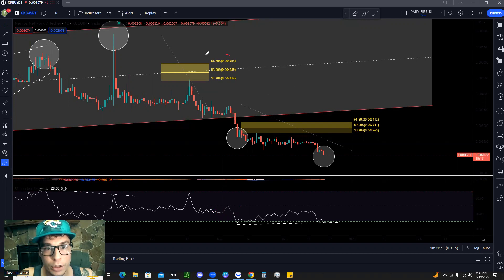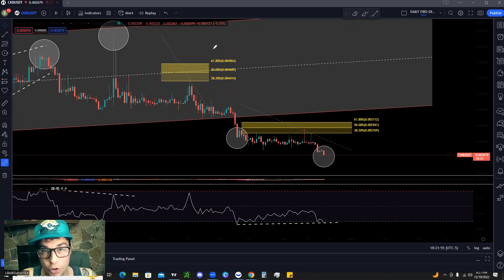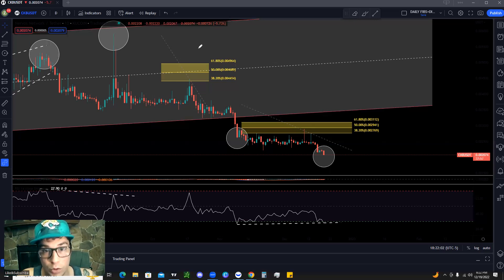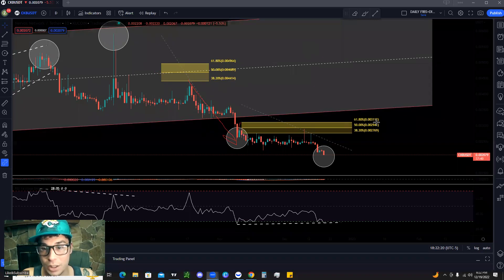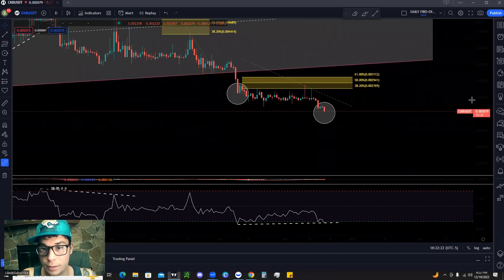The reason we use these three Fibonacci levels — the 61.8, the 50, and the 38.2 — is because they will let us know whether we're in a healthy retracement for a continuation of a trend, or for a reversal. In this case specifically it's going to be a downtrend, but we'll also look at some past examples of it working on uptrend cycles. Taking our swing high and connecting it to our swing low, we see a move to the downside, a retracement up to the 38.2 level, and then a continuation of the trend.